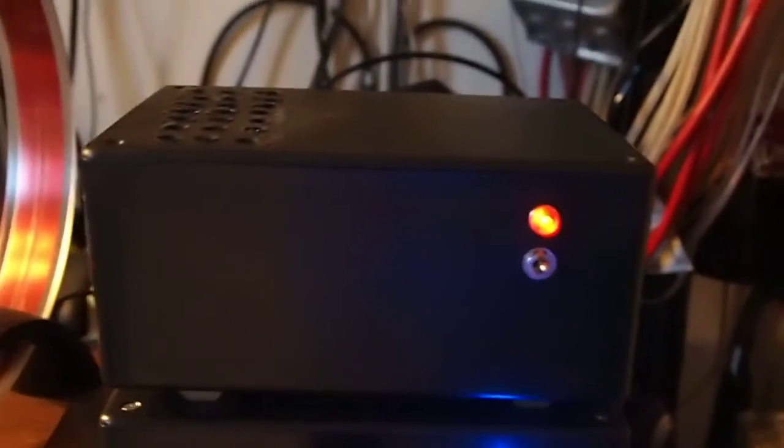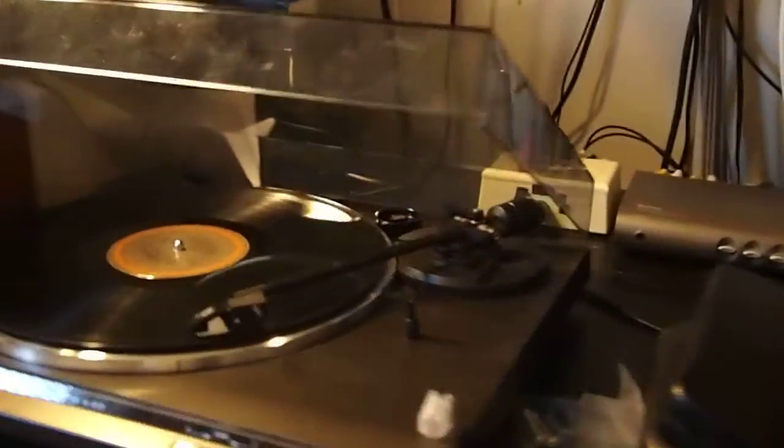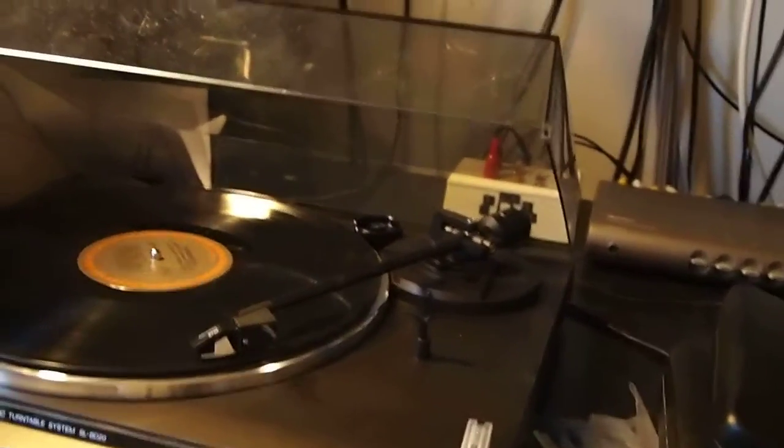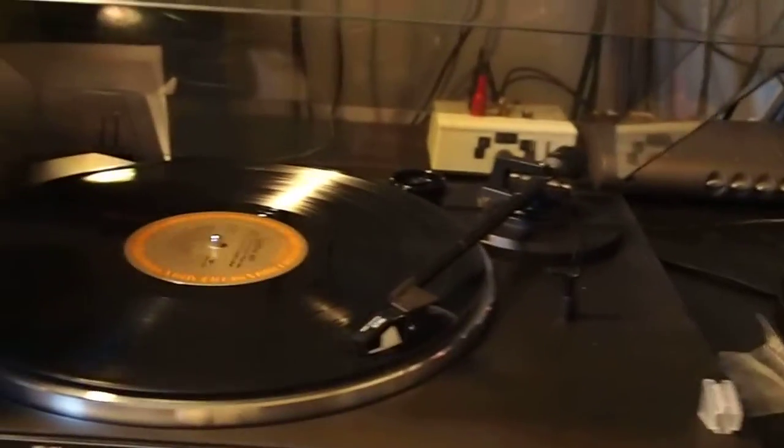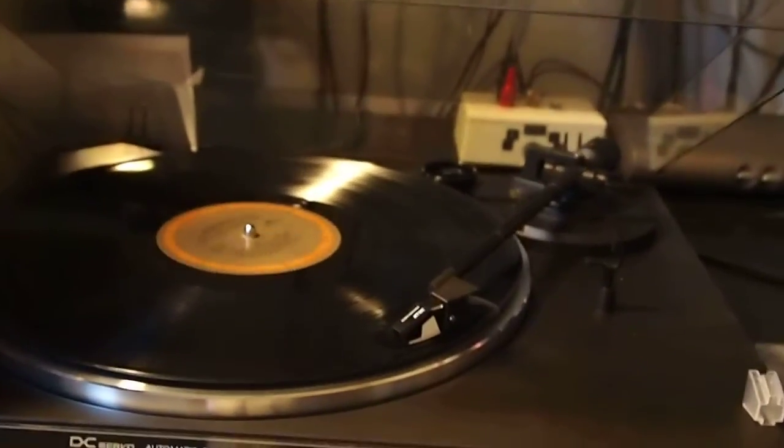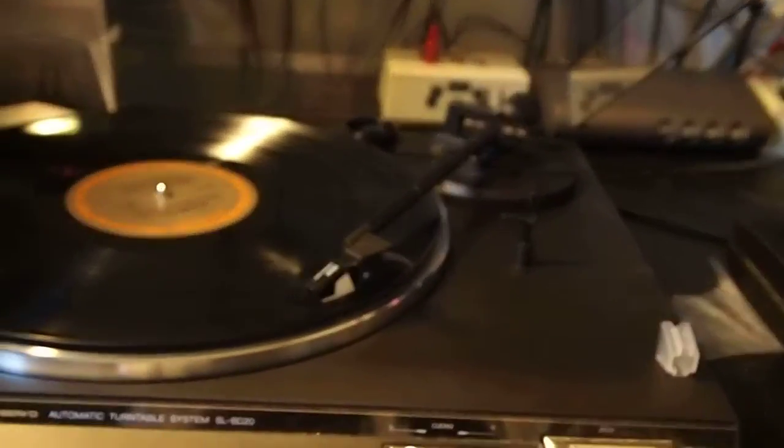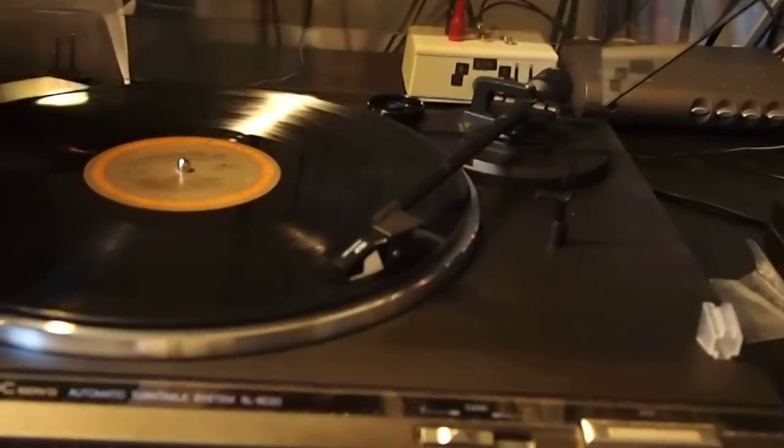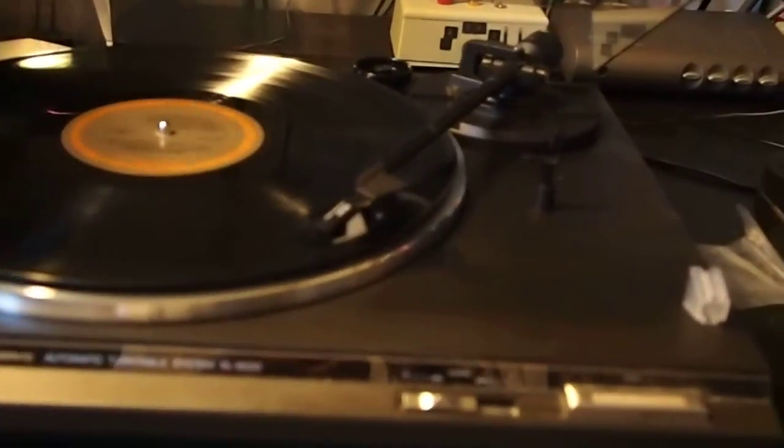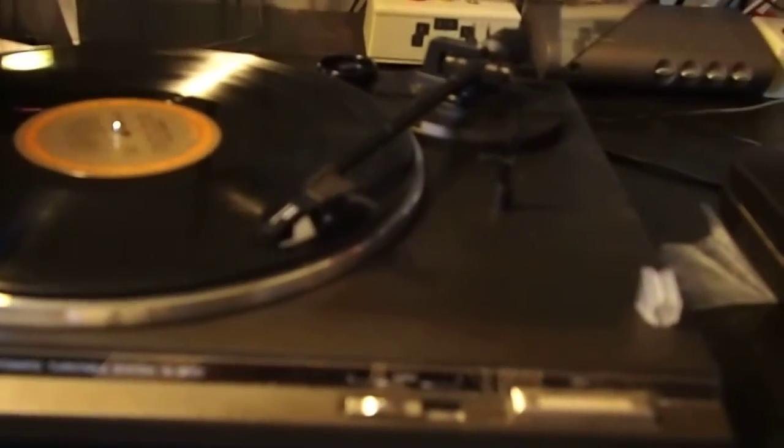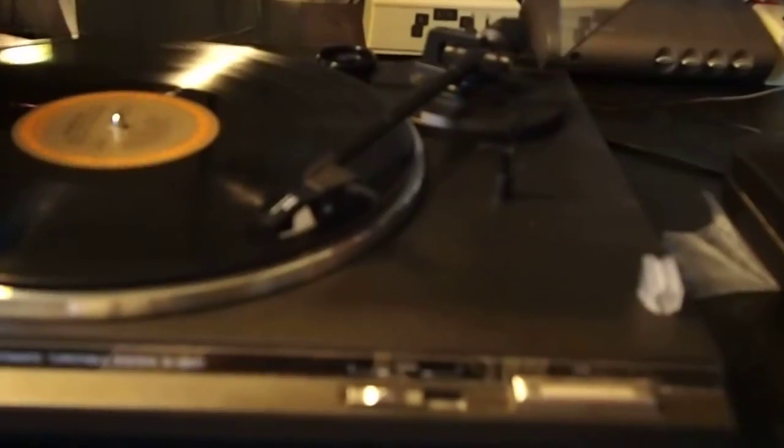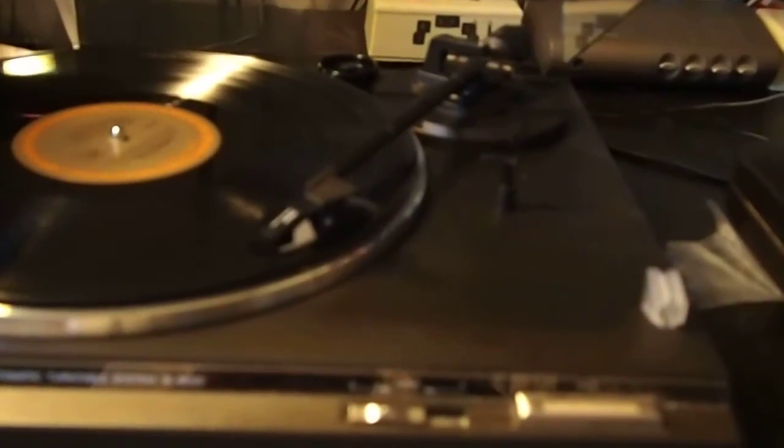It's just a basic pre-amplifier for my turntable over here, which is a magnetic moving phono cartridge. And it's a Technics turntable, it's an automatic turntable system, model number SL-B as in Bravo, D as in David, 20.